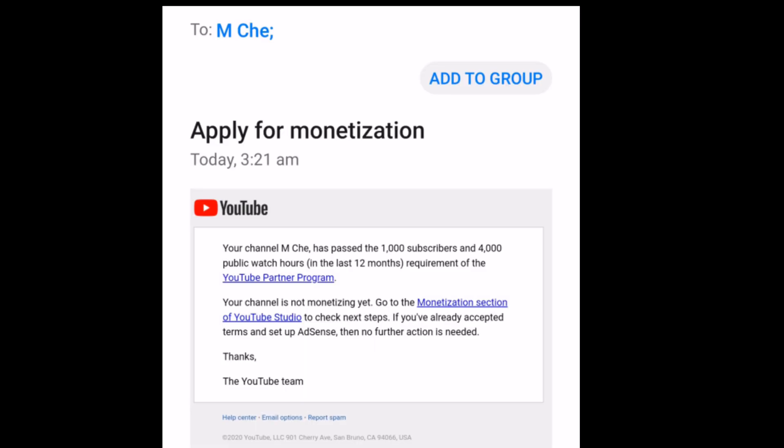For today's video I will share about channel monetization. If you already have more than 1,000 subscribers and more than 4,000 valid public watch hours, then you have already met your threshold and YouTube will send you an email telling you that you are ready for monetization.